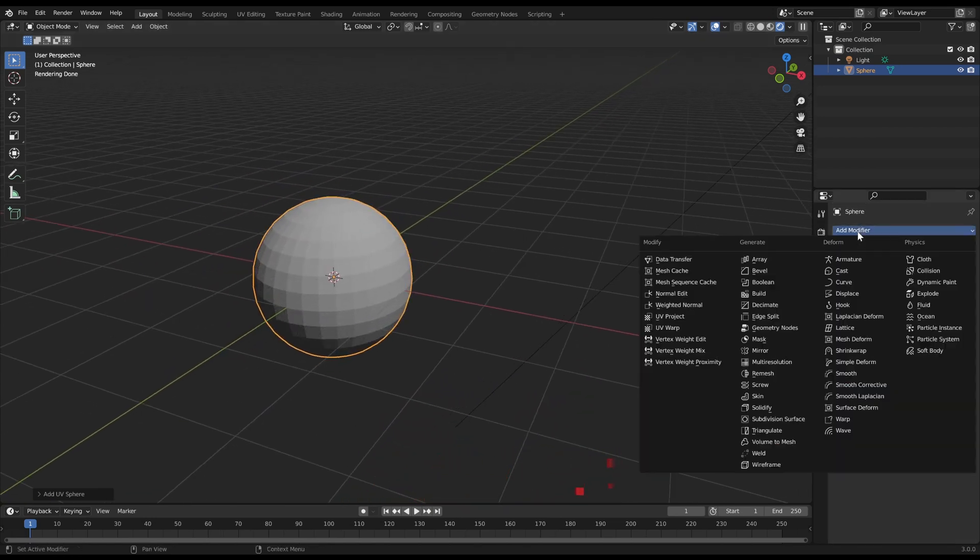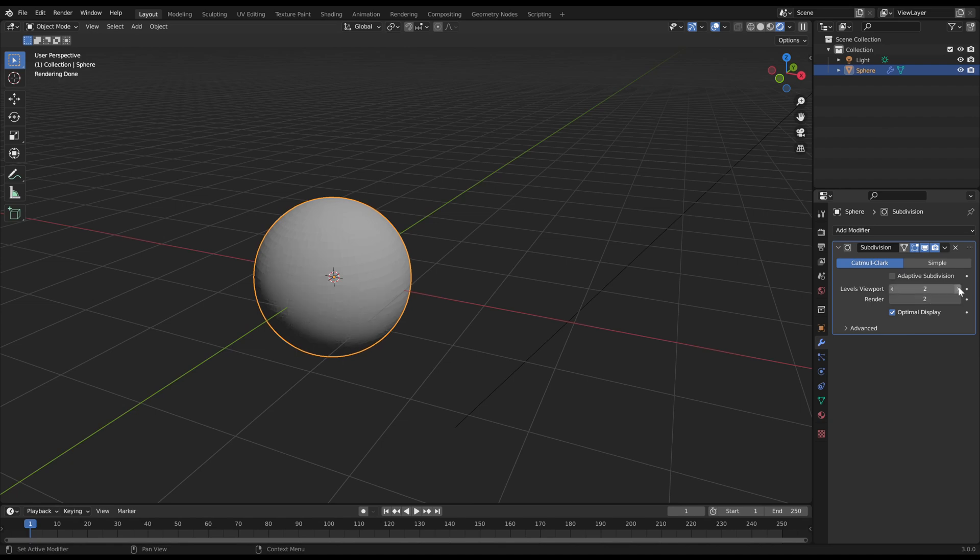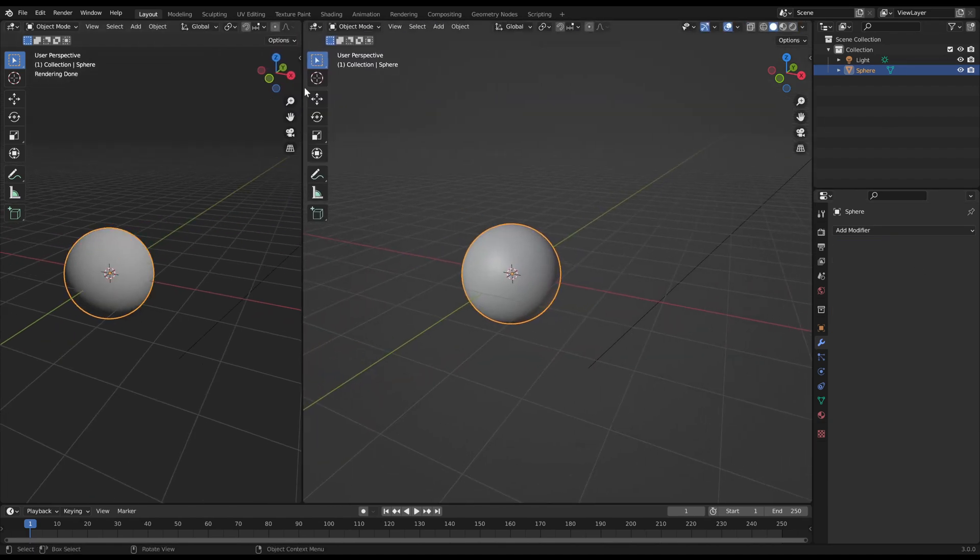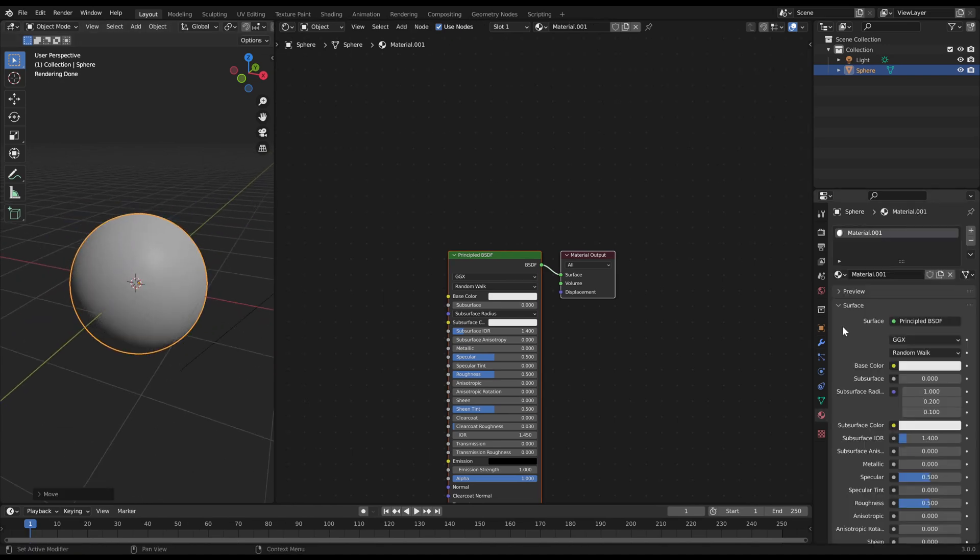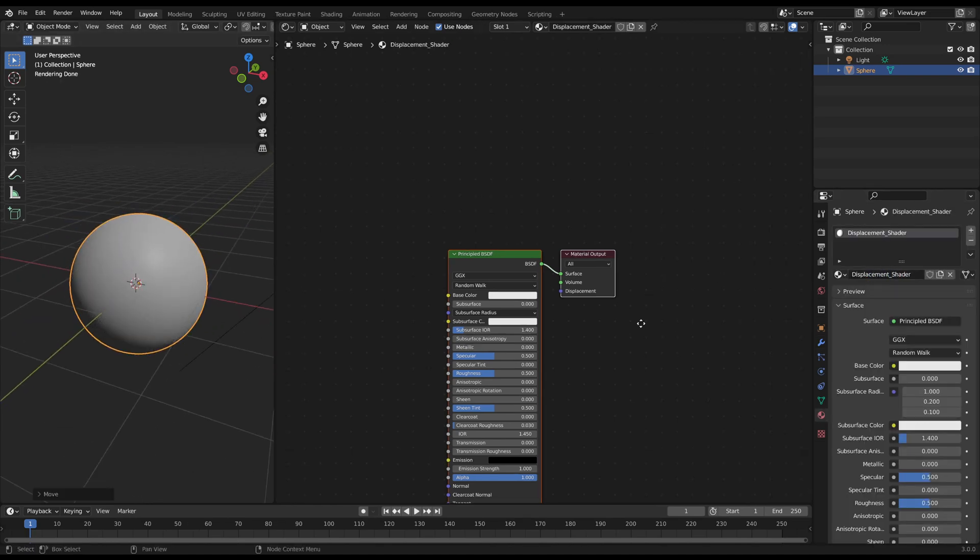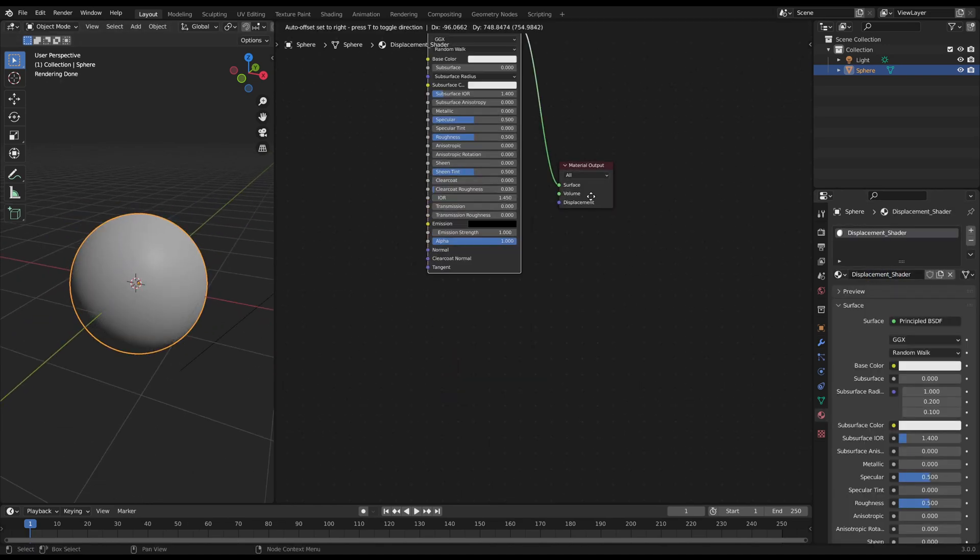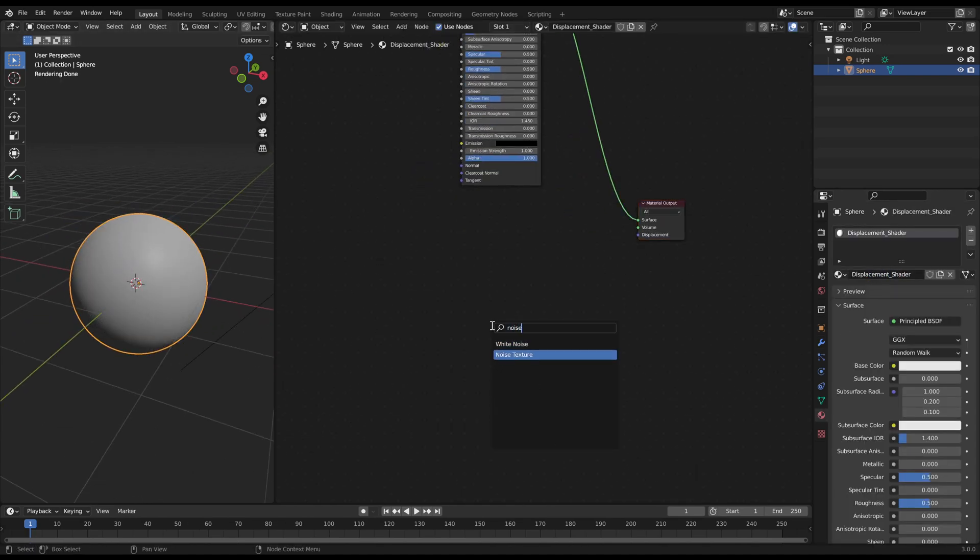When you use displacement, you will need a lot of vertices in general. At first, open the shader editor, create a noise texture node and plug it into the displacement output.